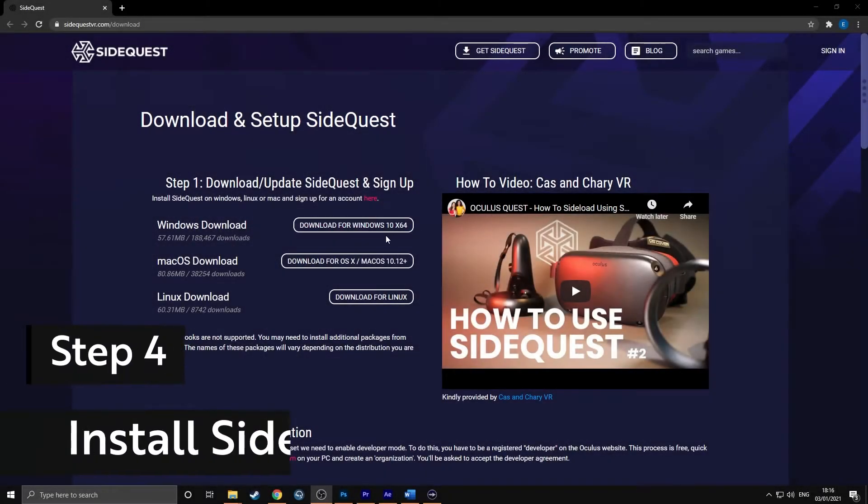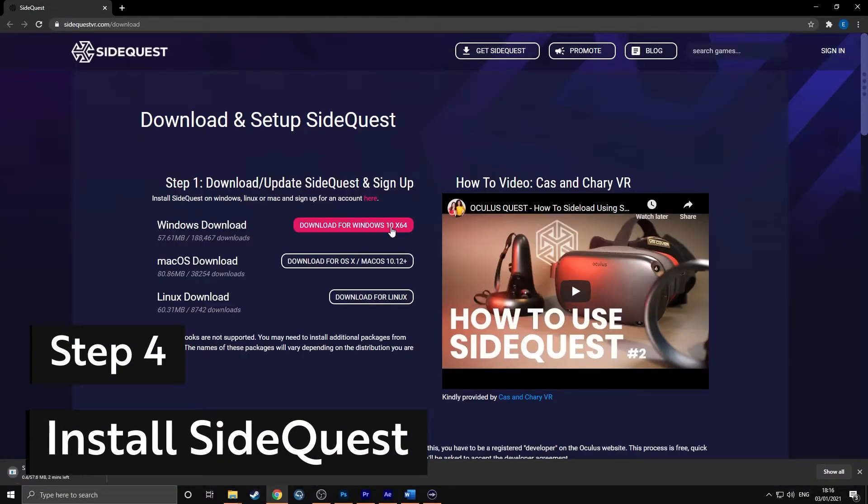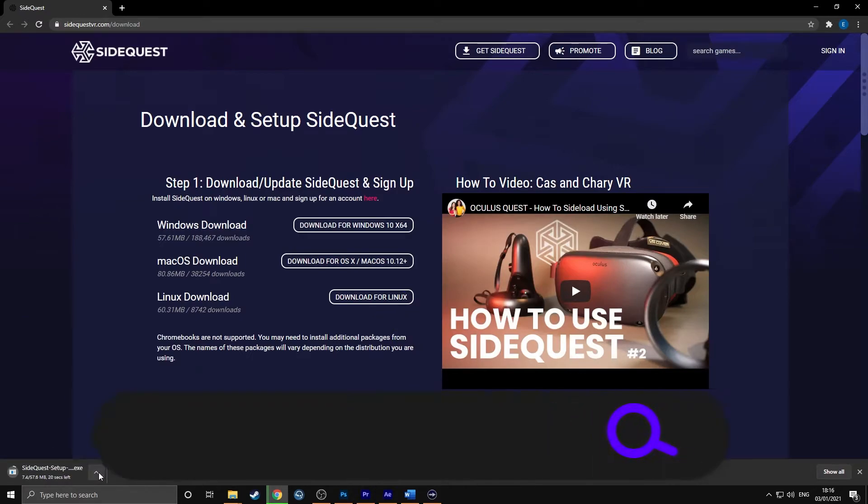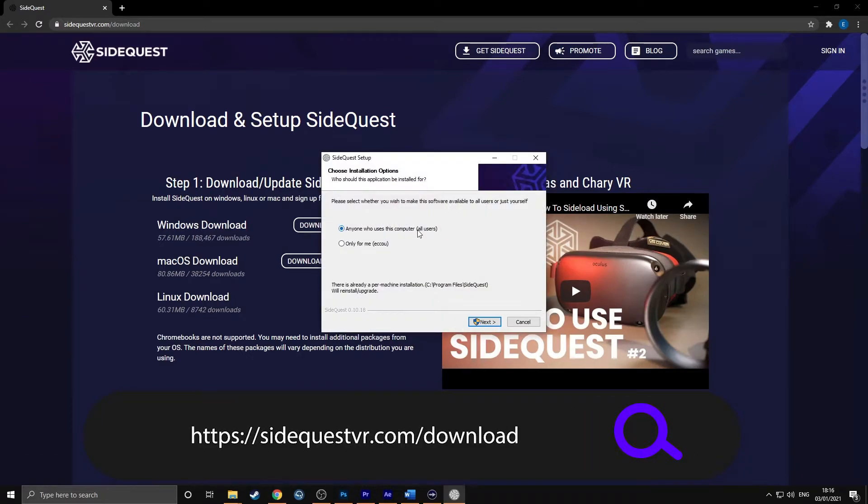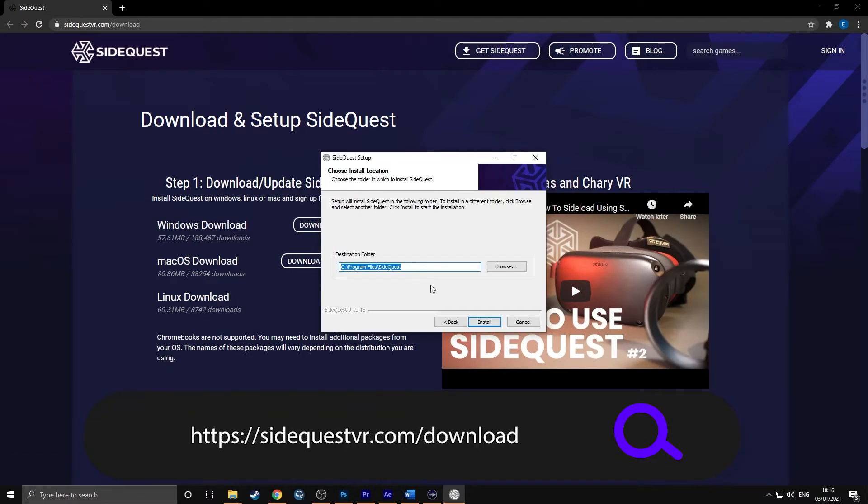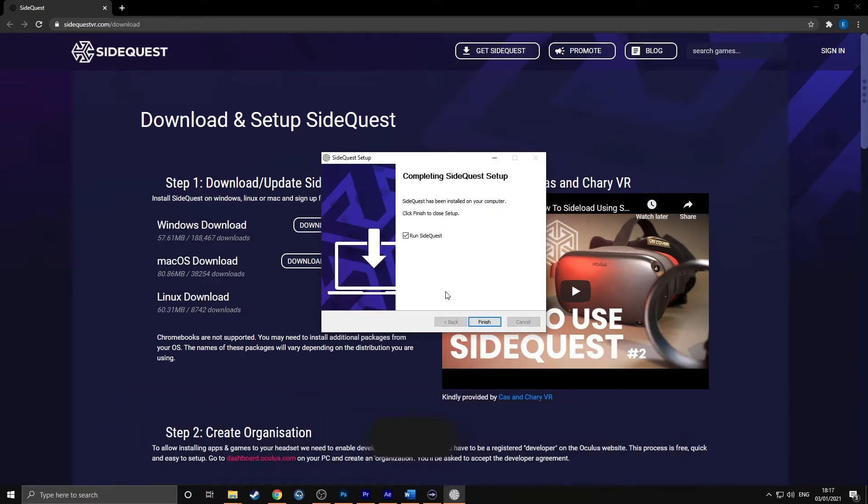Step 4: Install SideQuest on your computer. Download SideQuest from sidequestvr.com/download. Install SideQuest on your computer. Open SideQuest.